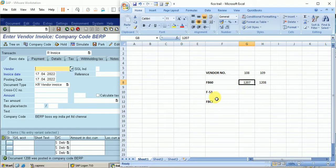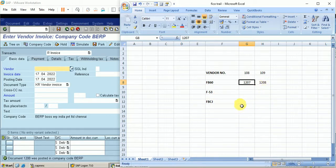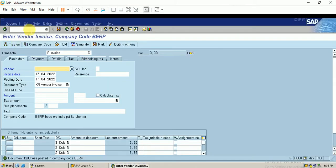For vendor 108 I am going to make the payment using F-53, that is through the bank. For vendor 109 I am going to make the payment with cash, that is the cash journal. Let me display the report FBL1N so that the open items will be displayed.